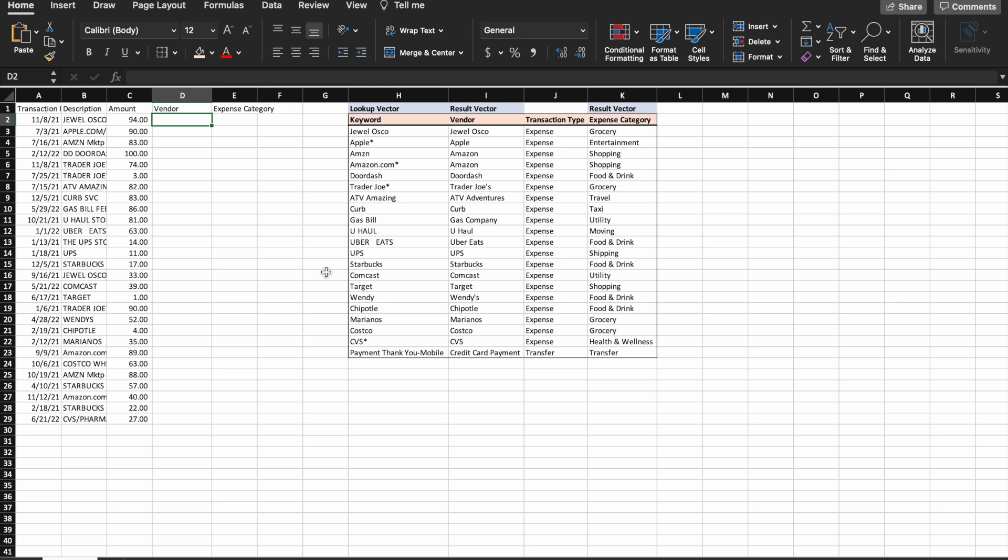To the left, we have our bank transactions, and to the right, we have our helper table that has keywords commonly found in the bank descriptions, the vendors, and the expense categories that we would like returned for those vendors.